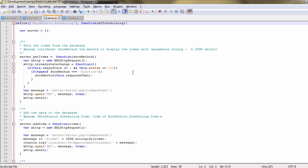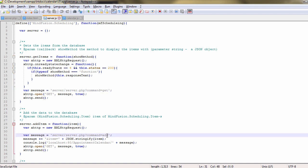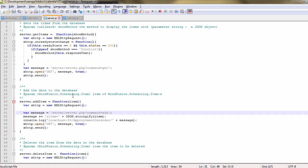The server file defines methods that make XMLHTTP requests that communicate with the PHP calendar server we've looked at earlier. The methods send commands and messages in plain text with details used by the commands. This way the addItem method, for example, sends an add command and a message with all necessary data for the new item.